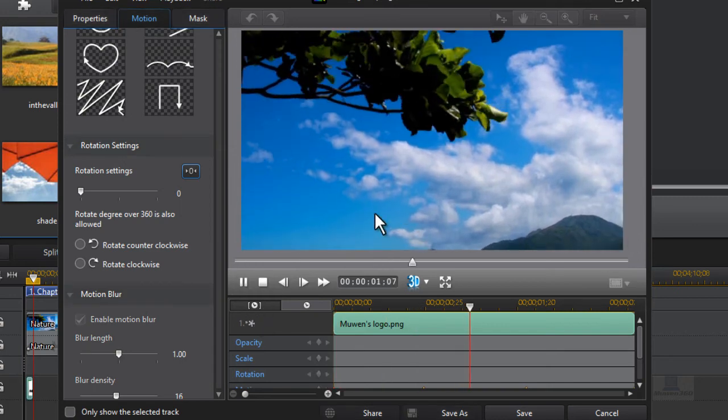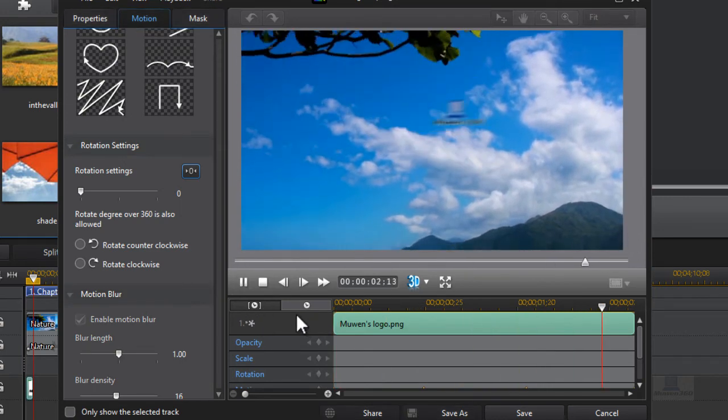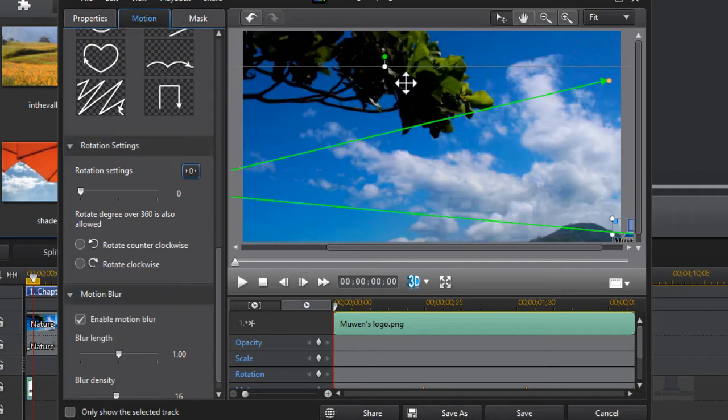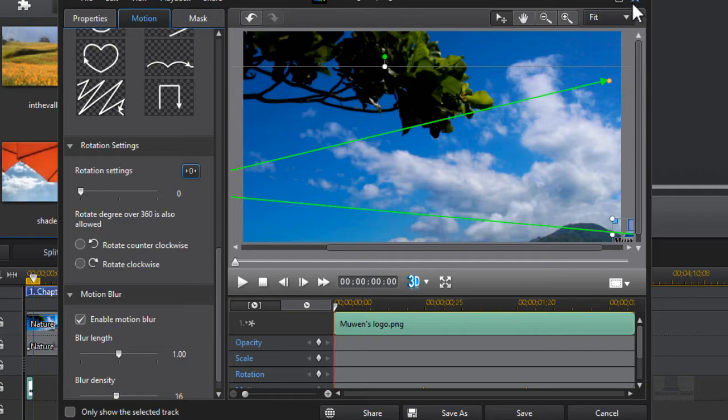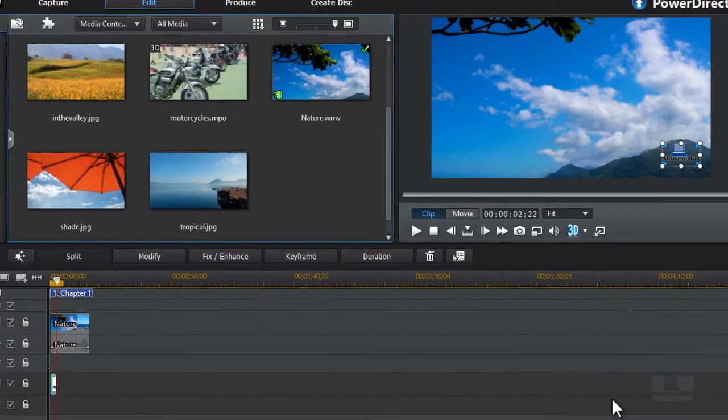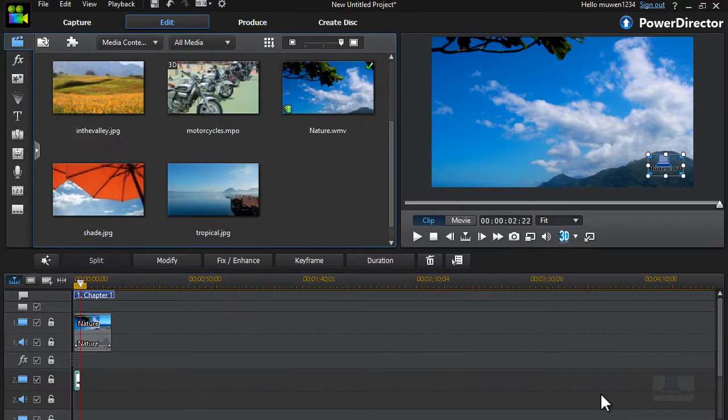As you can see, it's blurred. Did you see that? It's blurred. So that's how you do a motion blur on an object. So it's really cool. It allows you to blur the object when it's moving fast, so that's really awesome.